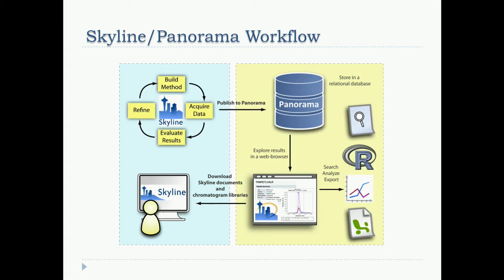From Vagisha's first paper: this describes how these systems relate to each other. Skyline facilitates what we call the targeted method refinement cycle, and then you publish to Panorama as a relational database that can be browsed by a website. You can use tools like R and Excel, and custom charts in LabKey, to view the data. You can do queries across many experiments, or download things and get the responsiveness and point-and-click abilities of Skyline very quickly.